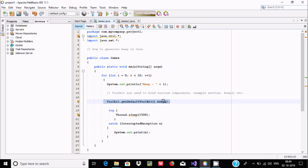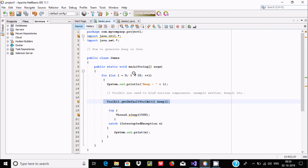The important thing is Toolkit.getDefaultToolkit() and the beep() method. When the condition is true it beeps one time, then goes to sleep, then i is incremented and it beeps again. This continues from 0 to 9. The sleep is used so there is a waiting period — you wait 1.5 seconds and then the looping process continues.